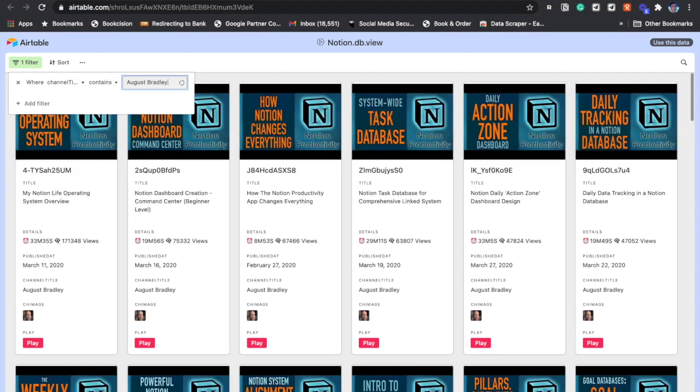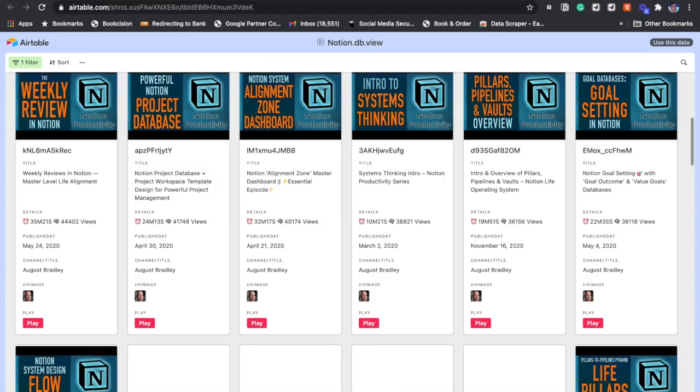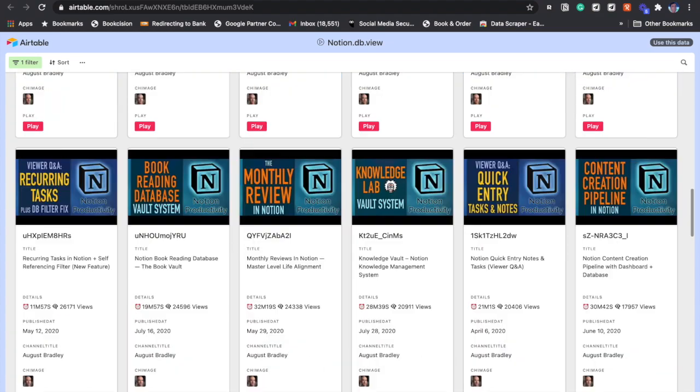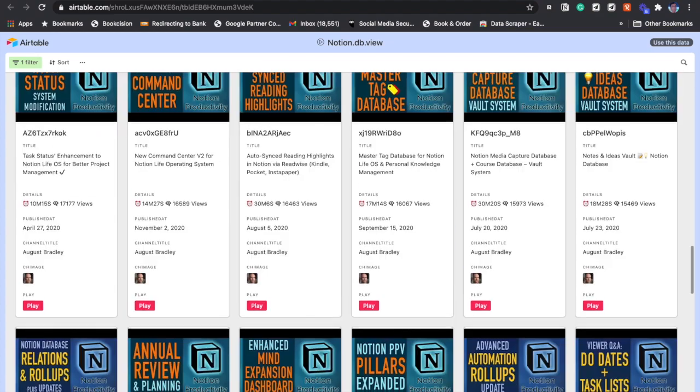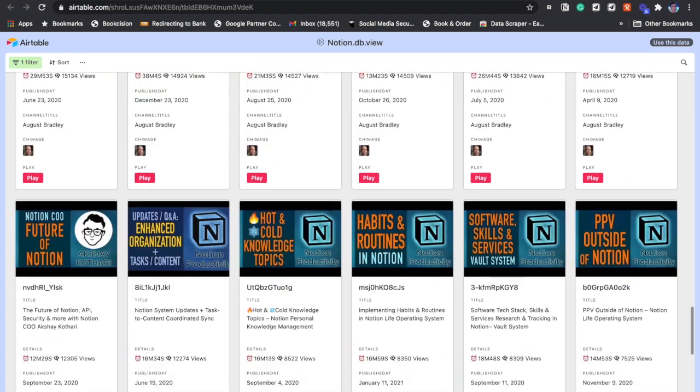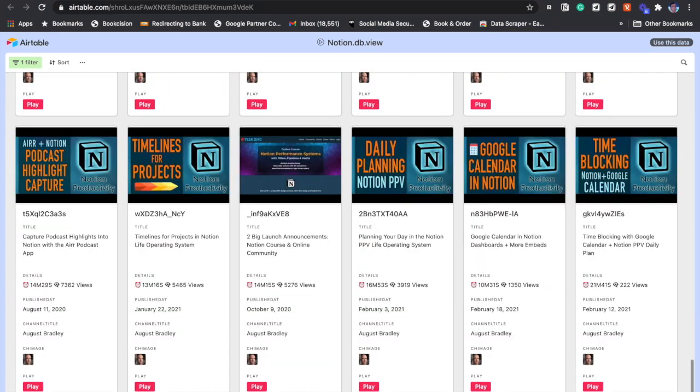Once I've filtered it for August Bradley, it gives me all his videos in one go very quickly. Then I can just click on the play button and get any one of them played.